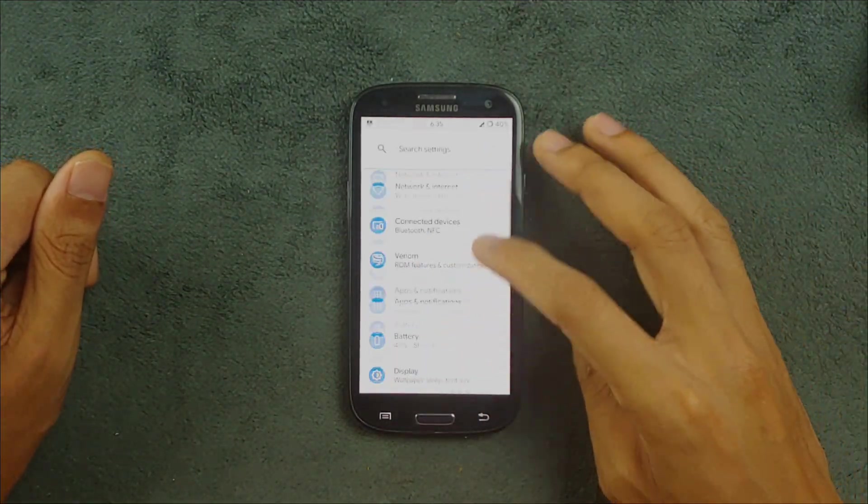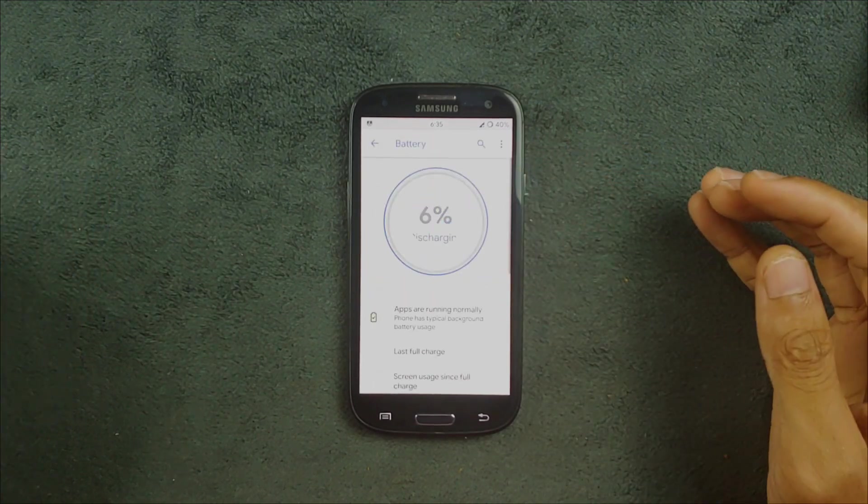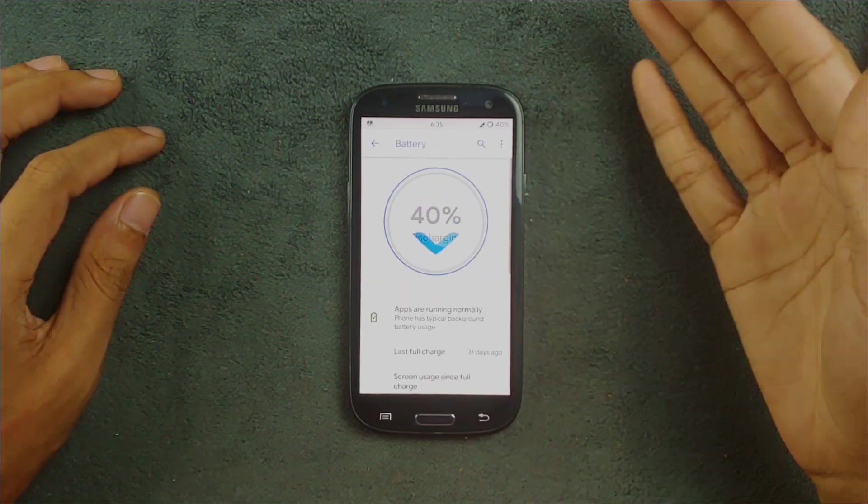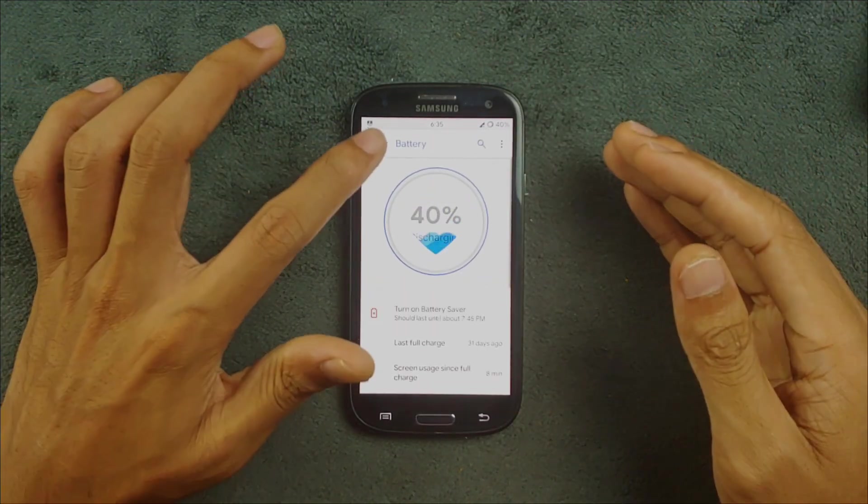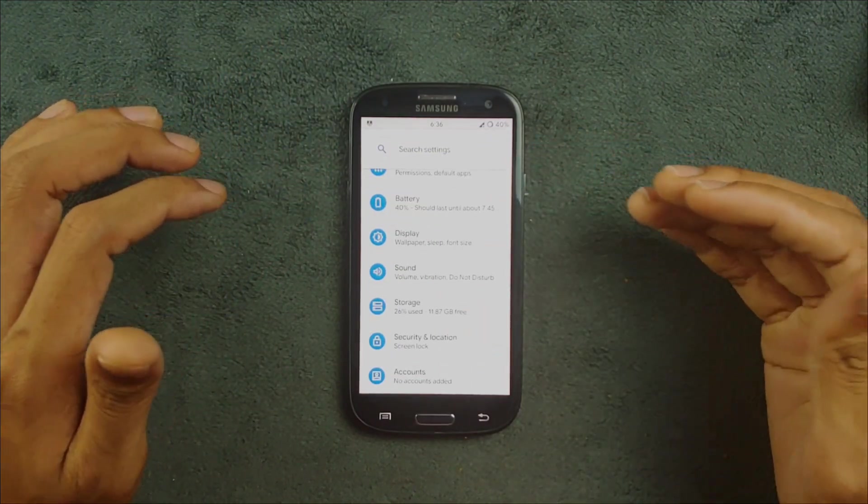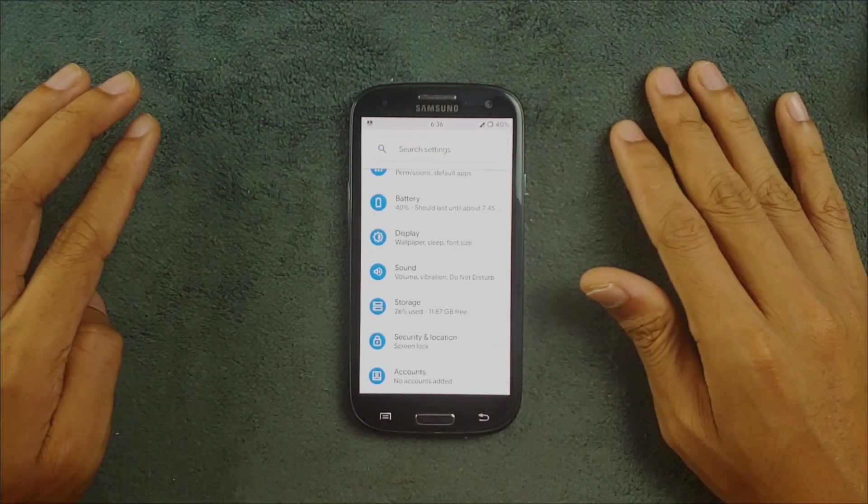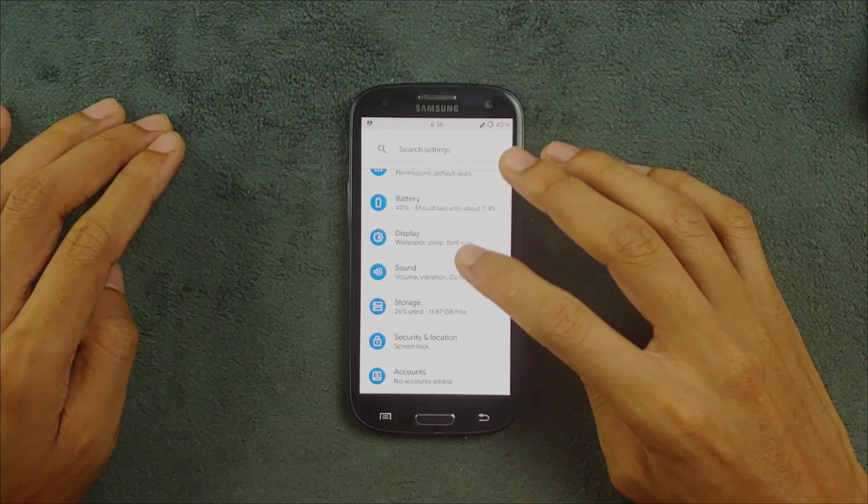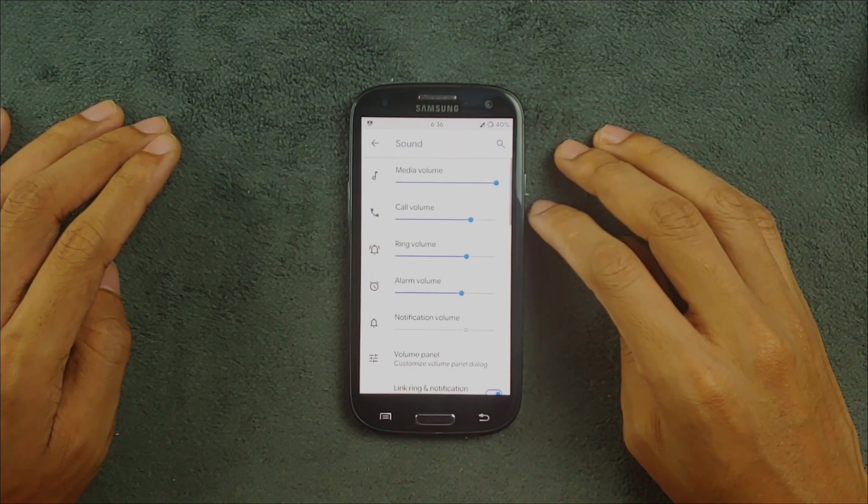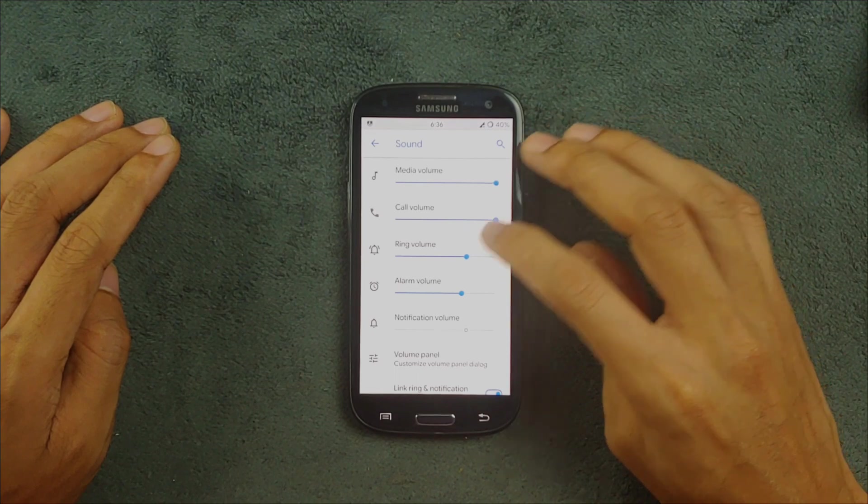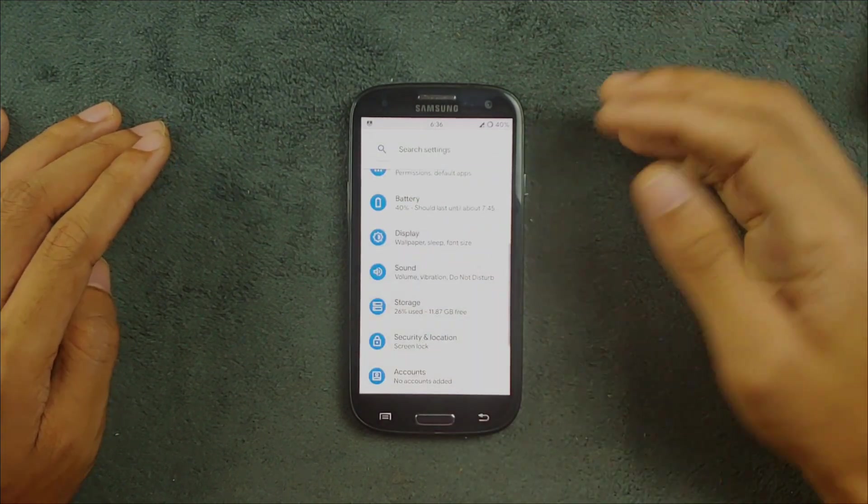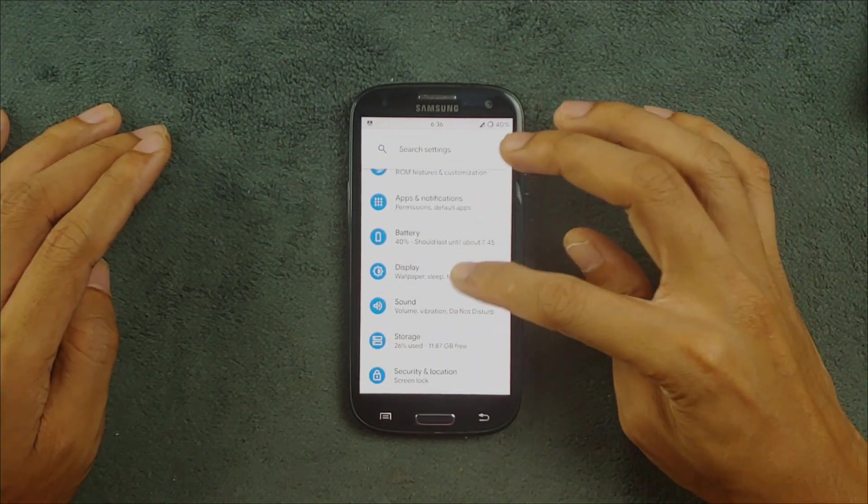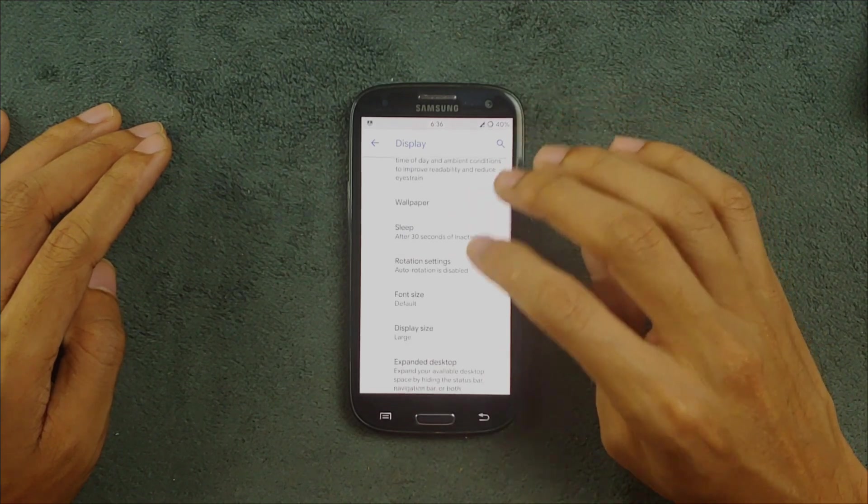Battery - I can't really say anything about battery because the battery on my device is not really a good one, so I can't really say. But as far as I can see, the battery is doing great. Going with the other settings, the sound does work perfectly fine. I have no issues, as you can see here. Everything is working perfectly fine.